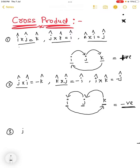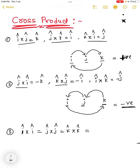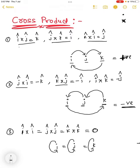The third condition: î cross î is equal to 0, ĵ cross ĵ is equal to 0, and k̂ cross k̂ is equal to 0. So when you take the cross product of a unit vector with itself — the same direction — the value is 0.